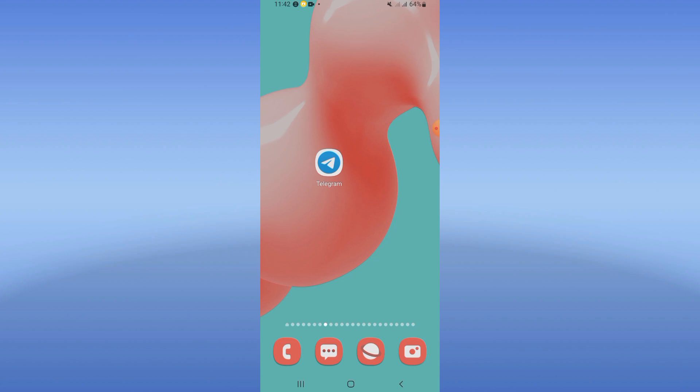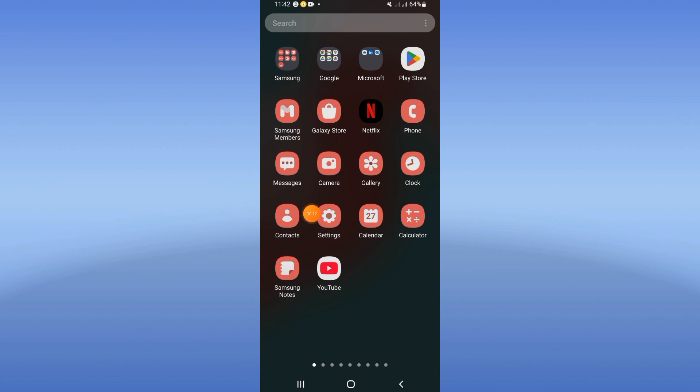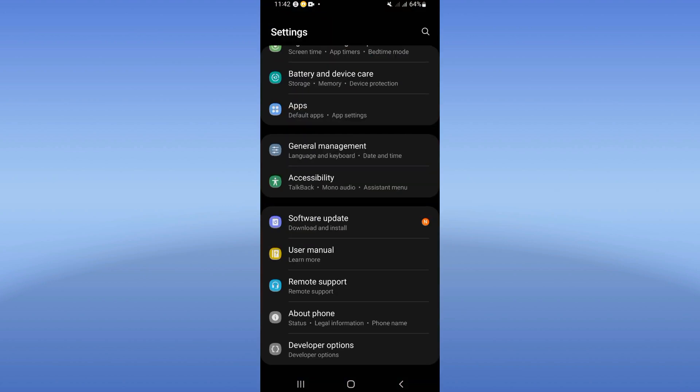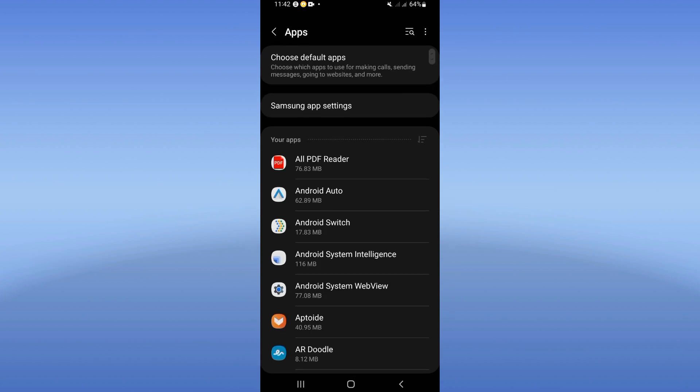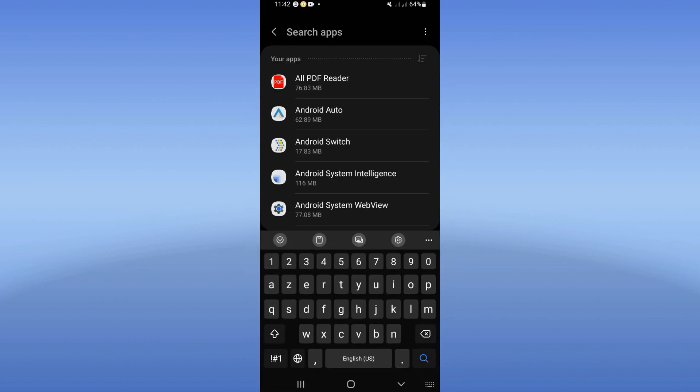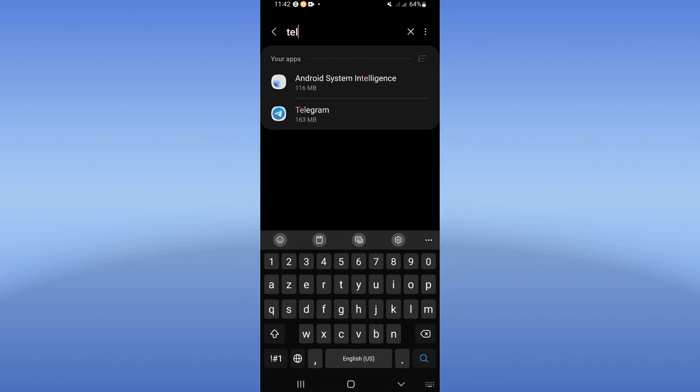So guys, you just have to open first the settings of your phone. Click right now on your apps option and you have to search right now for Telegram. Click on it.